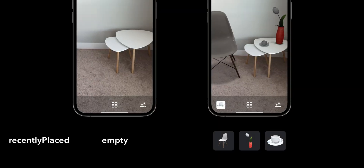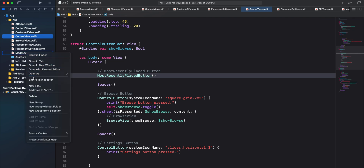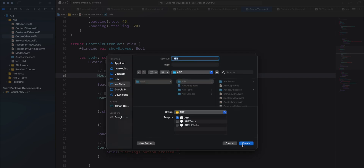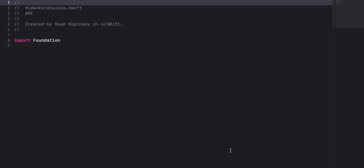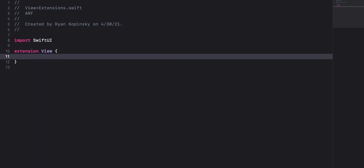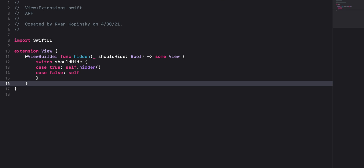Ideally, we would dynamically hide our most recently placed button if our recently placed array is empty. That brings us to our next action item. We'll extend the view protocol by adding functionality to dynamically hide and unhide the most recently placed button. To do so, we'll create a new file. Right-click on model.swift and select new file. Select iOS as the platform and Swift file as the template, click next. Give the file a name — we'll call it view plus extensions. Click create. We can remove import Foundation and instead import SwiftUI. Next we'll create an extension for view. I found the code to dynamically hide and unhide a SwiftUI view on Stack Overflow. Let's visit the link, copy the code and paste it in our extension.